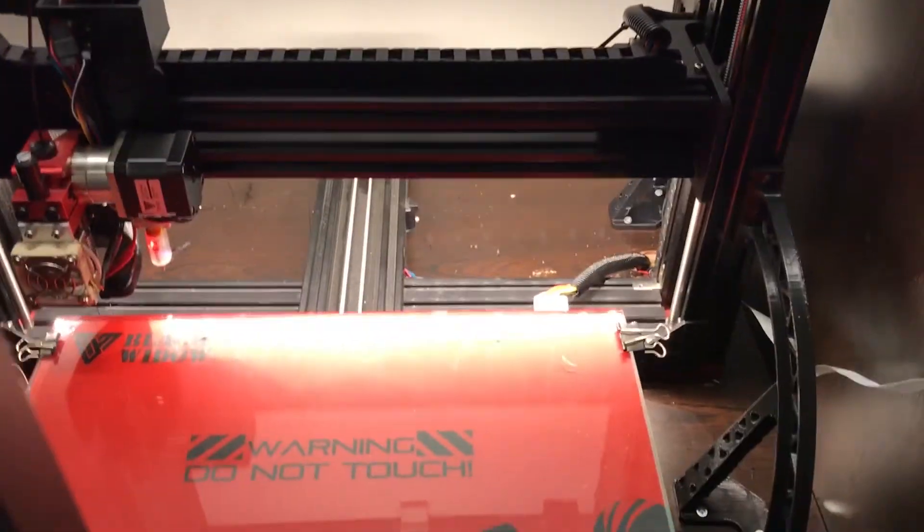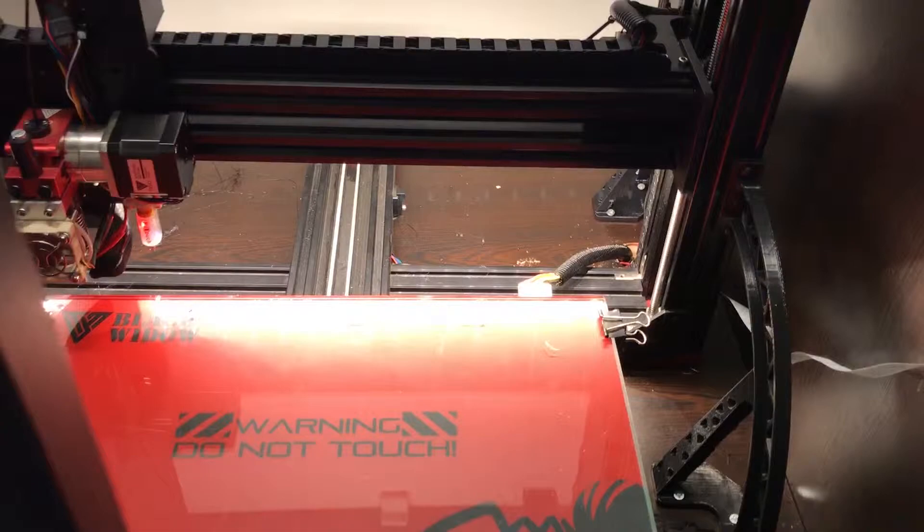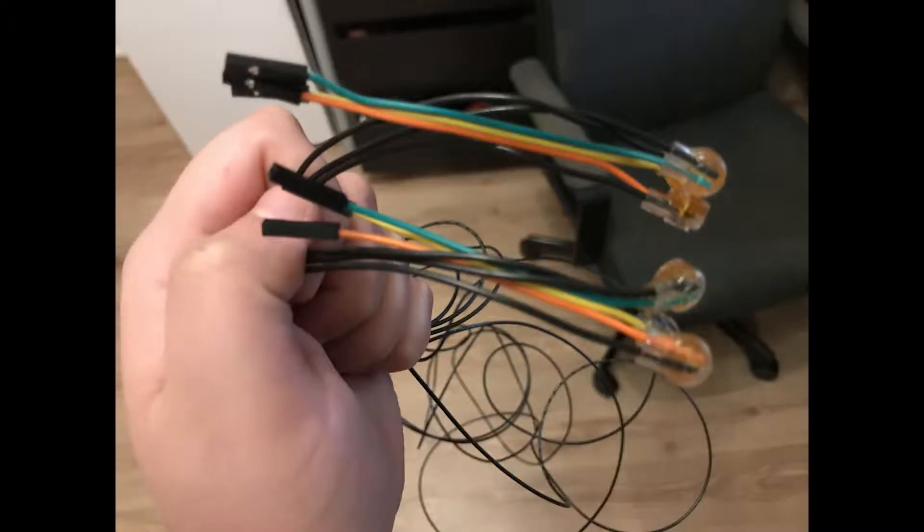It was definitely worth my $7 or whatever I spent on this. Now I will try to fix the broken filament sensor that I talked about a few videos ago.